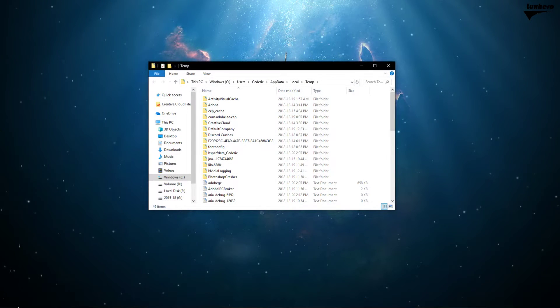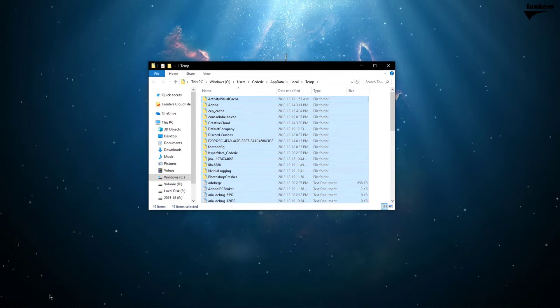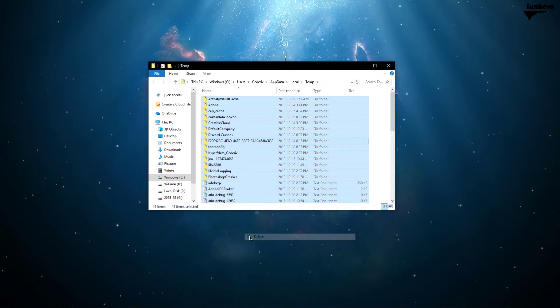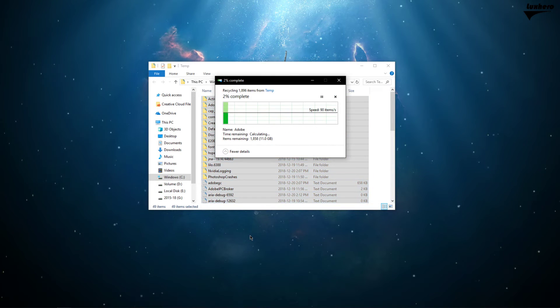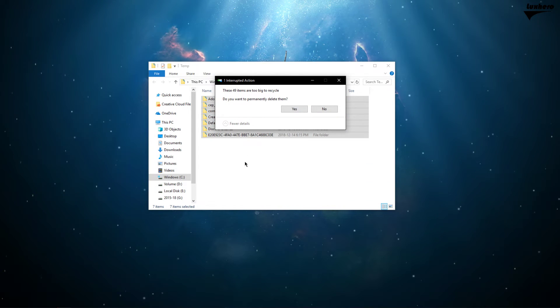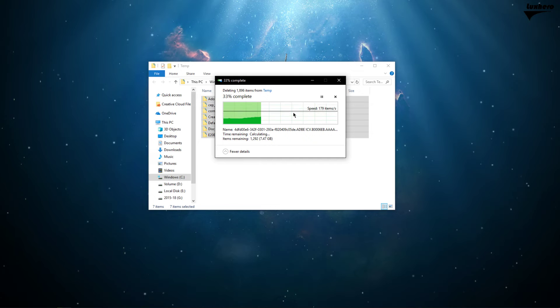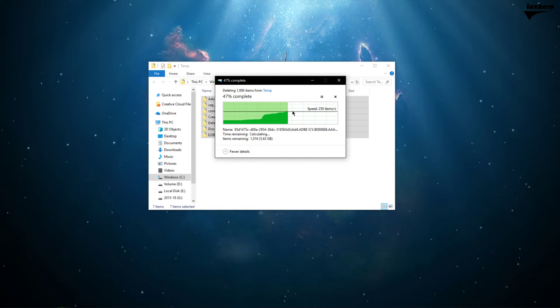This folder contains all of your temporary files, which are saved by your programs and should be deleted. You can safely delete everything in this folder. Some files might remain, so just leave them there.